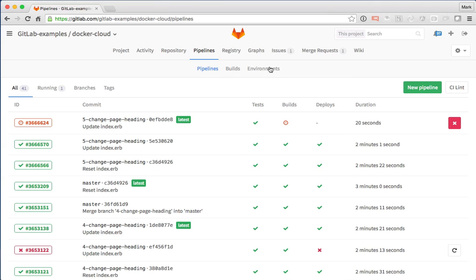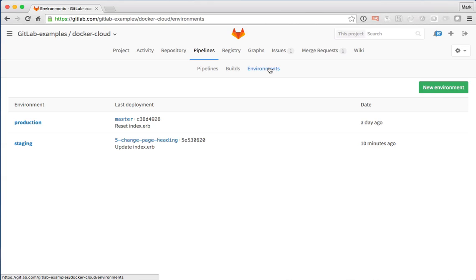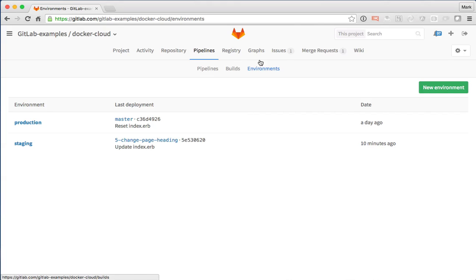Now there's also this environments tab where we can see that there's a production and a staging environment. We'll get to that a little bit later. Let's go back now and actually check on our merge request and see where we're at.